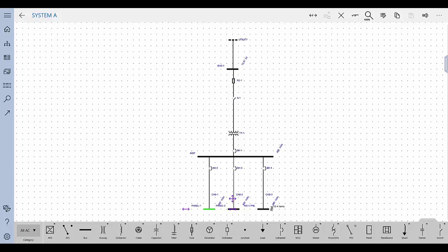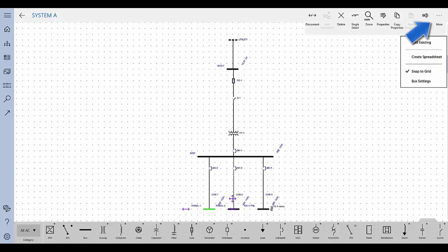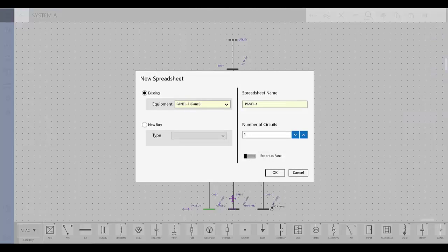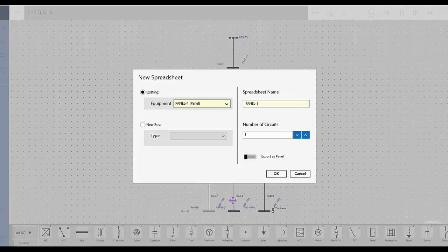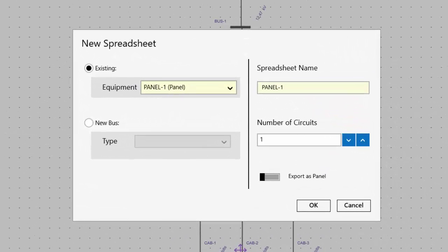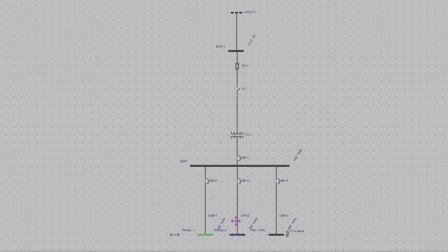To create a spreadsheet for an item that is already on the one line, select the item, tap the More button in the action bar, and then tap Create Spreadsheet. The selected item appears in the existing equipment box. Type the number of sections, circuits, or plugs depending on the spreadsheet type, and then click OK.